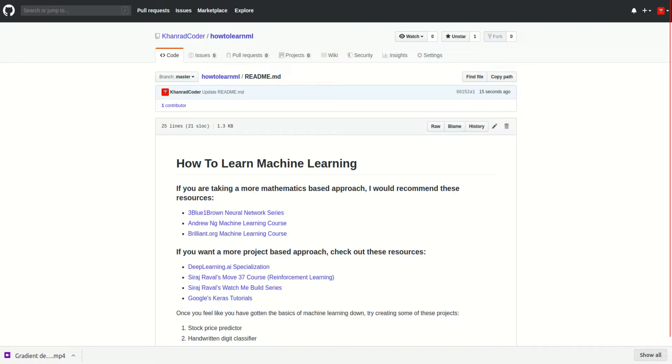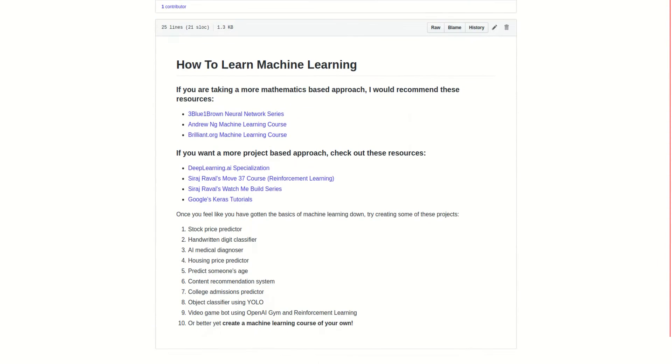For me this took some trial and error, but I ended up finding resources that worked best for me. I put all these resources in a GitHub repository linked down below in the description, and it has links to the best resources I've found for learning machine learning.